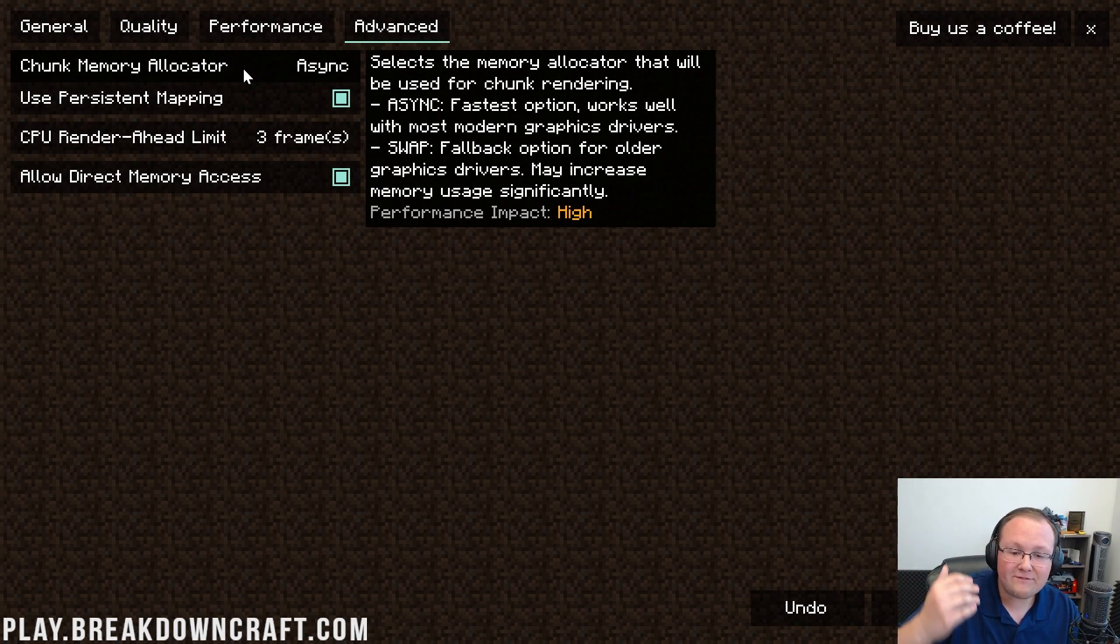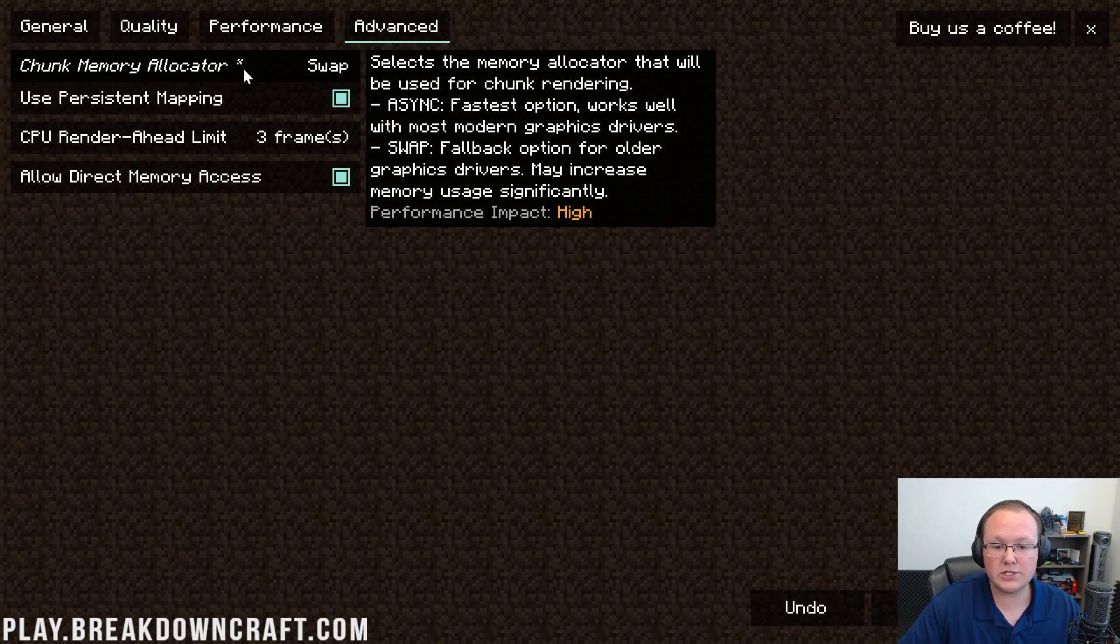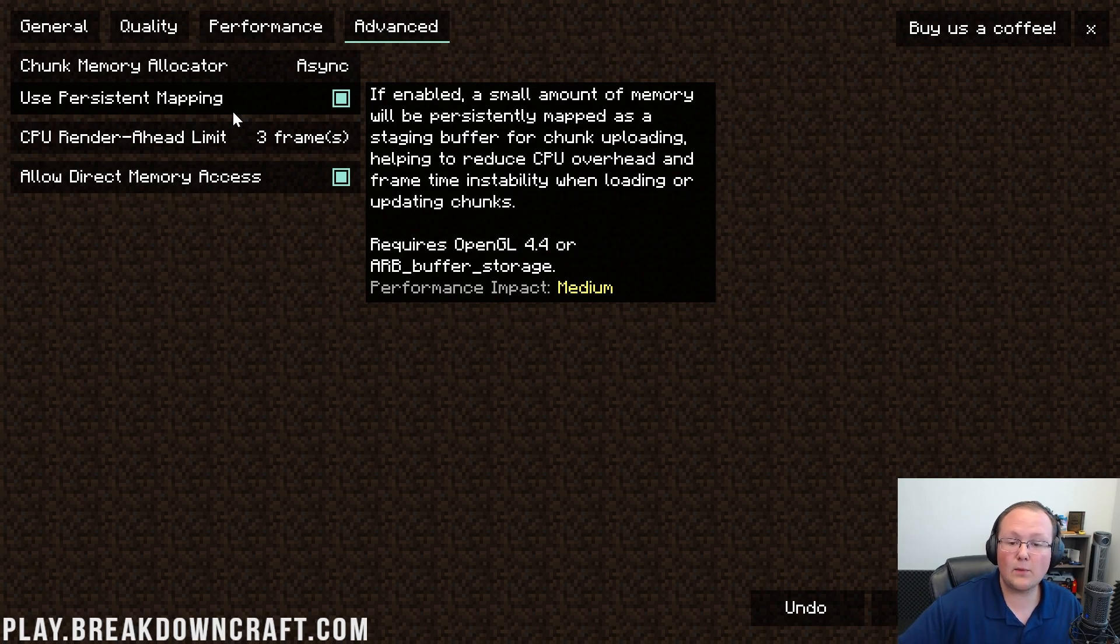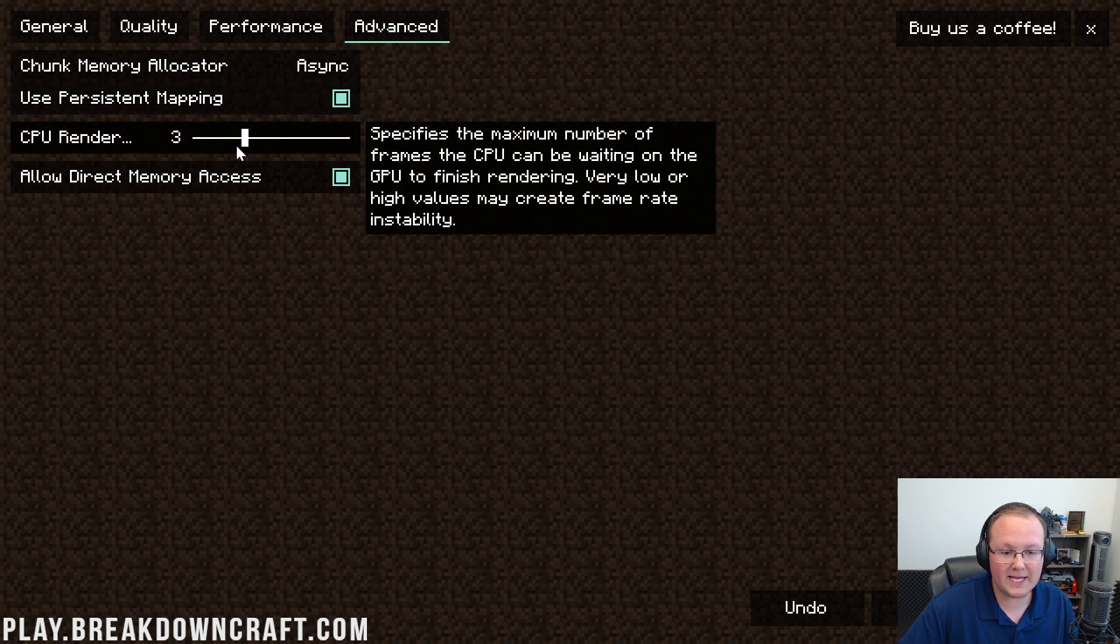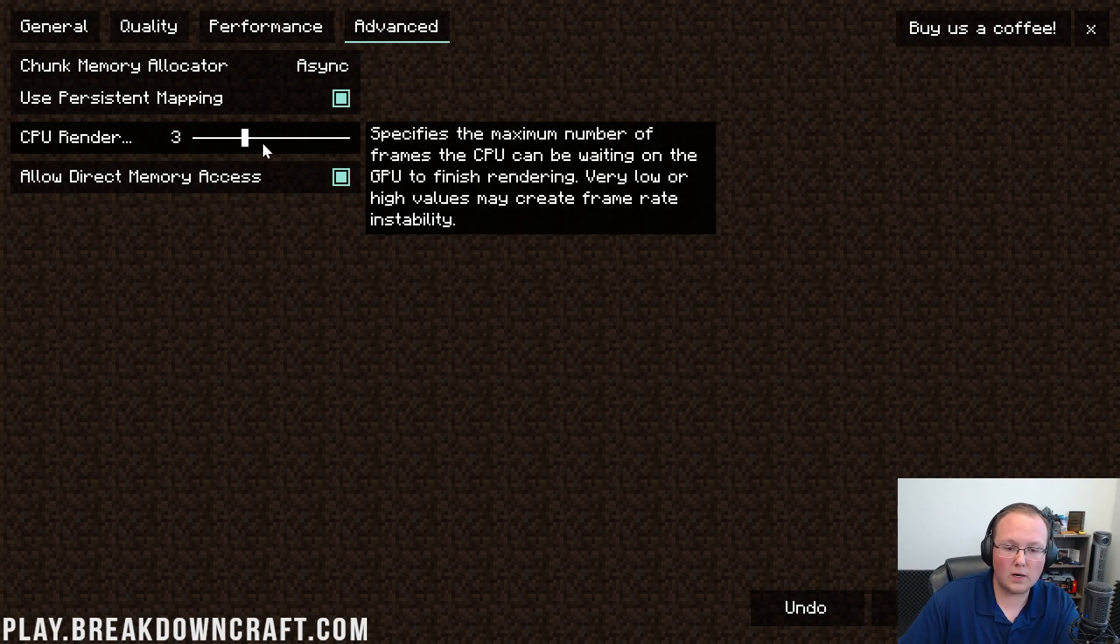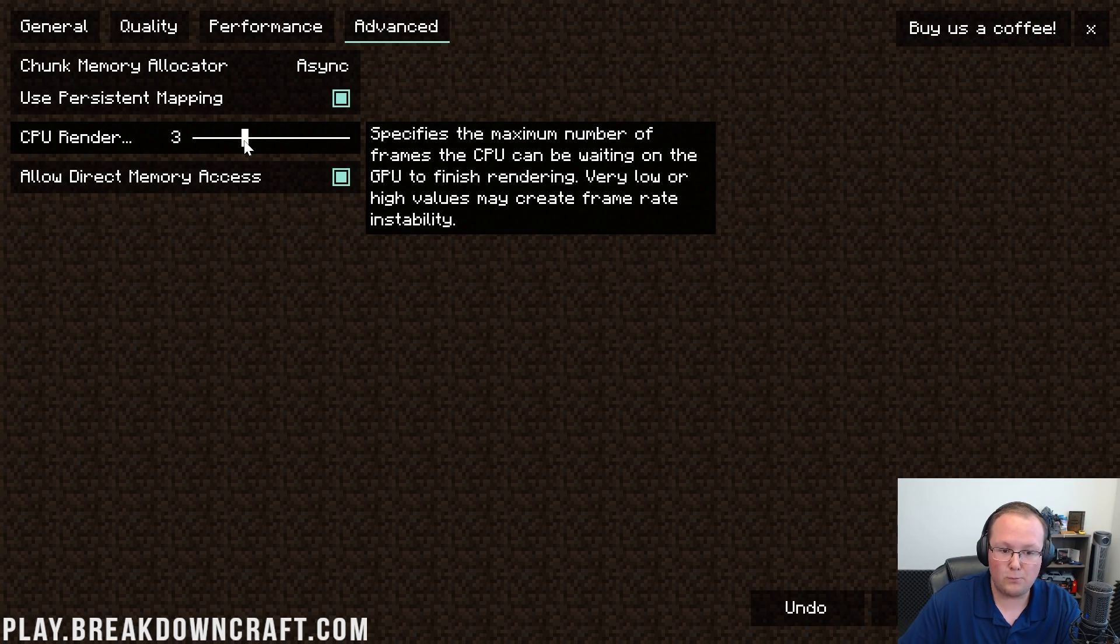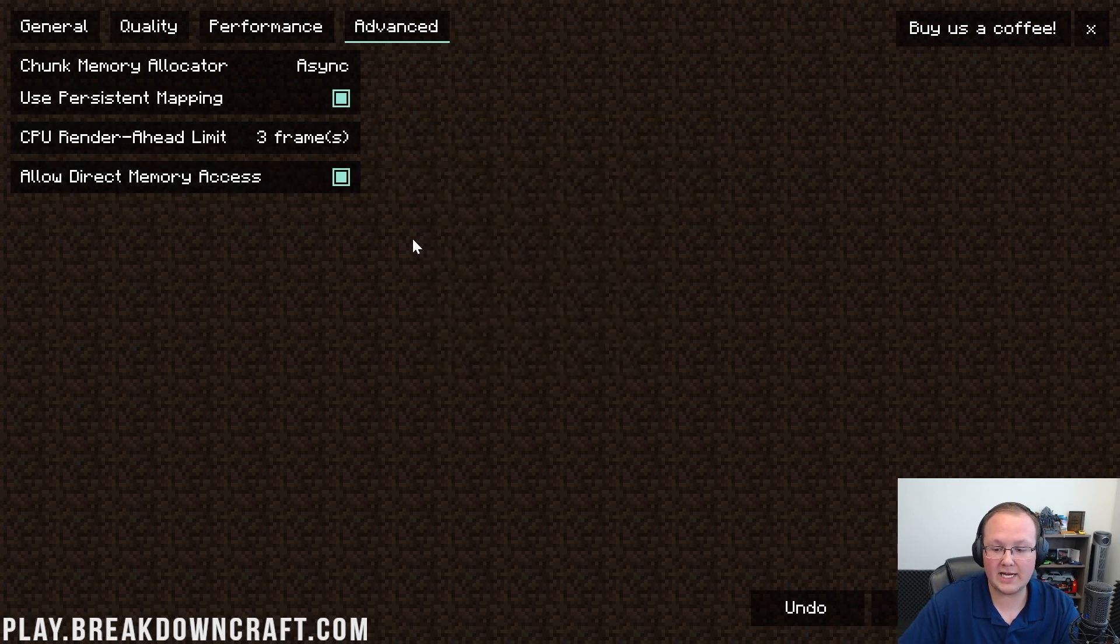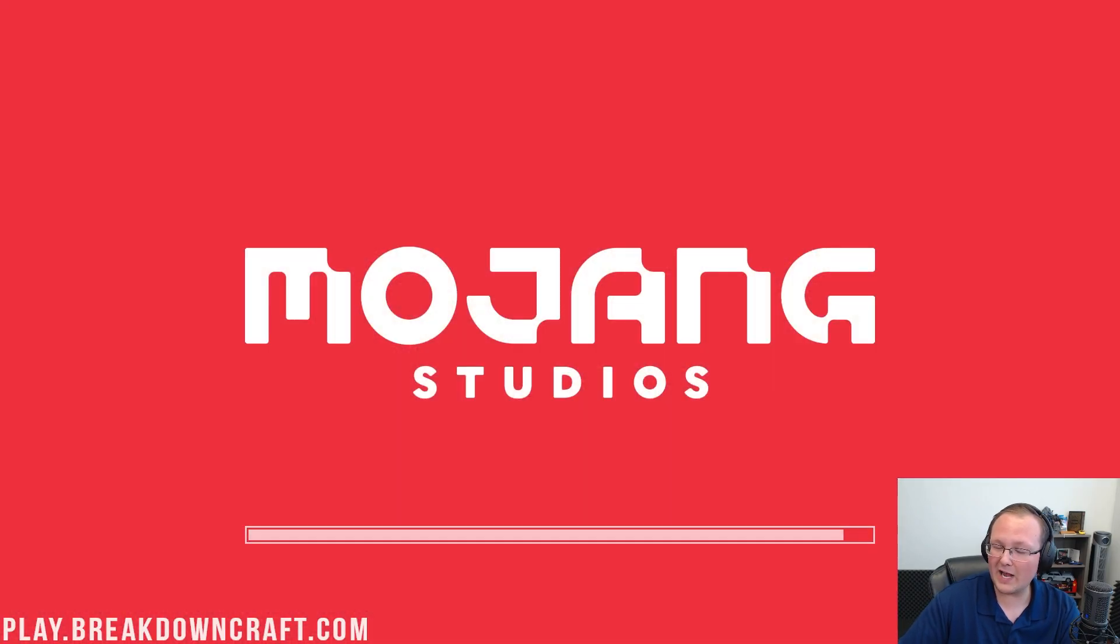Last but not least, we have advanced chunk allocator. Async is going to be the fastest, it's going to be the best to go for, but if you do want to do SWAP, you can, but that's going to increase your RAM usage. Persistent mapping—this is going to increase FPS more by basically reducing your CPU load. And then render regions, I would recommend leaving this at about 3, as very low or high values, as it says over here, can cause issues. Allow direct access to memory—we want to allow that as well by checking it. Now we can go ahead and click Apply in the bottom right. It will reload Minecraft with all of these settings.